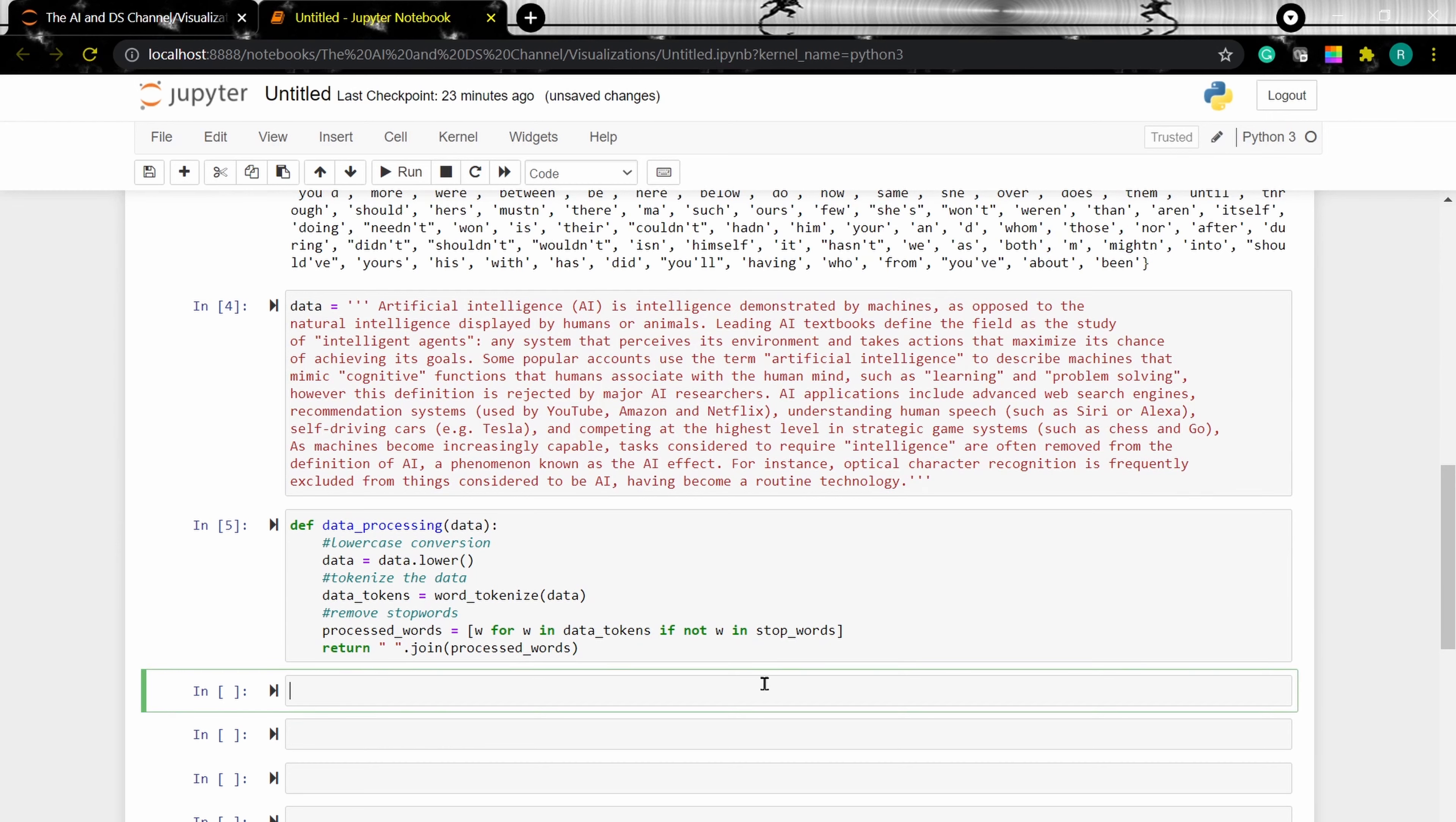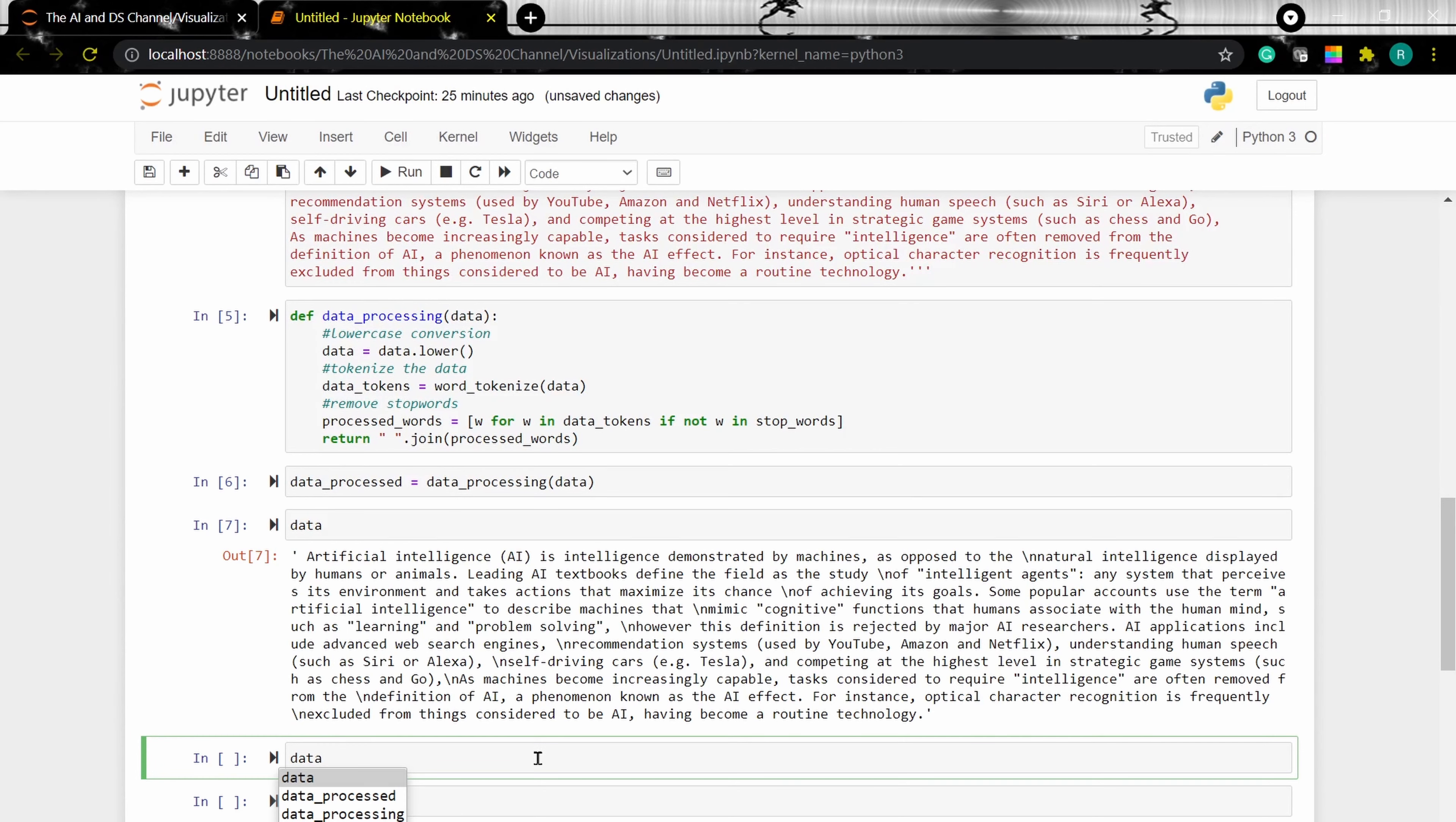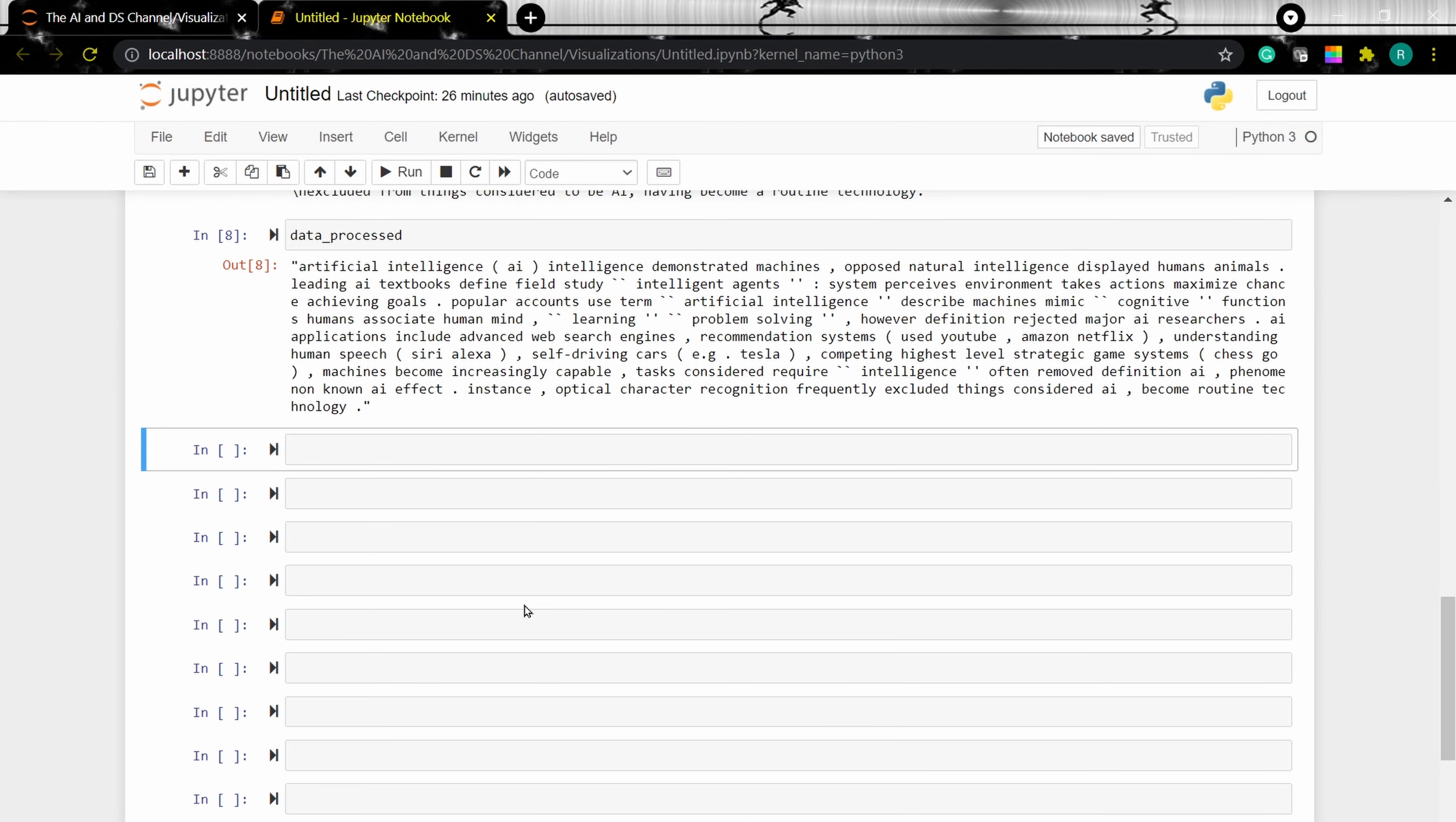Now let's apply preprocessing to our data. As we can see, this is the original data and this is the processed data. Now that we have processed the text data, let's plot the word cloud.